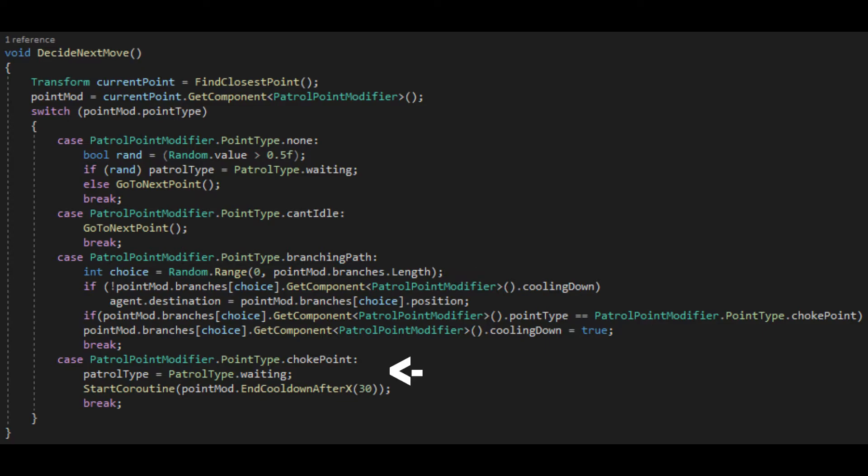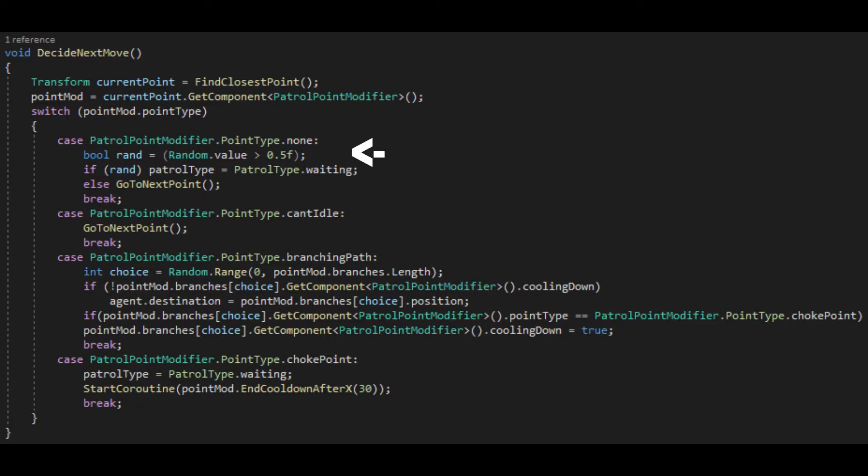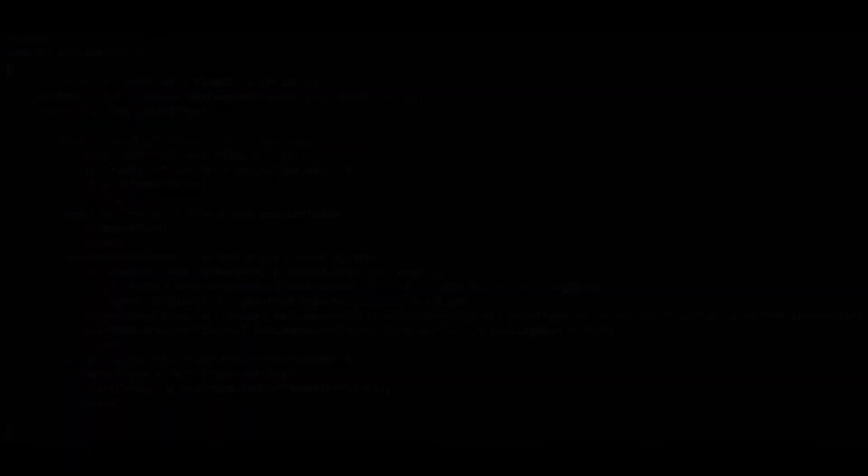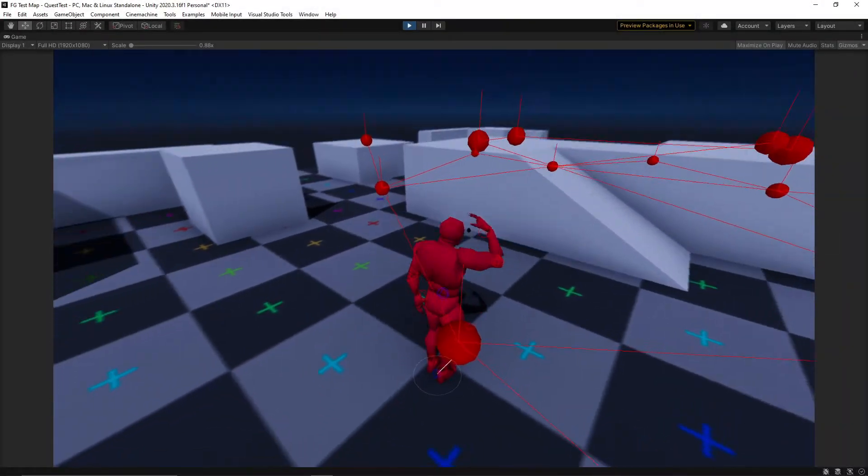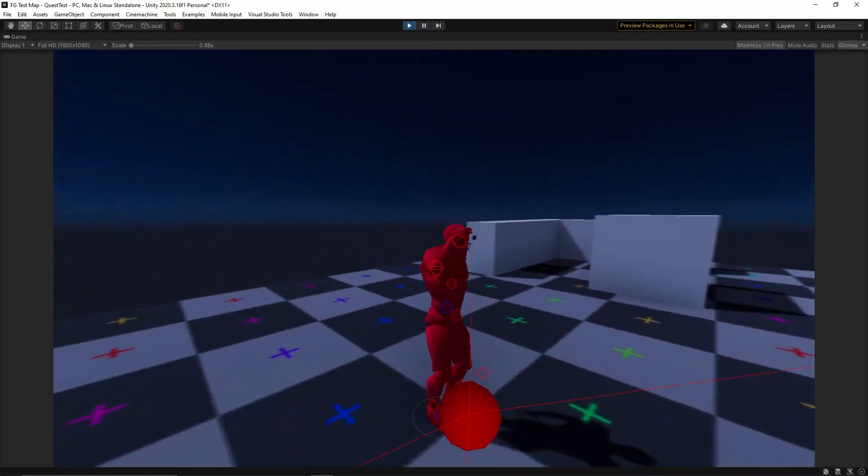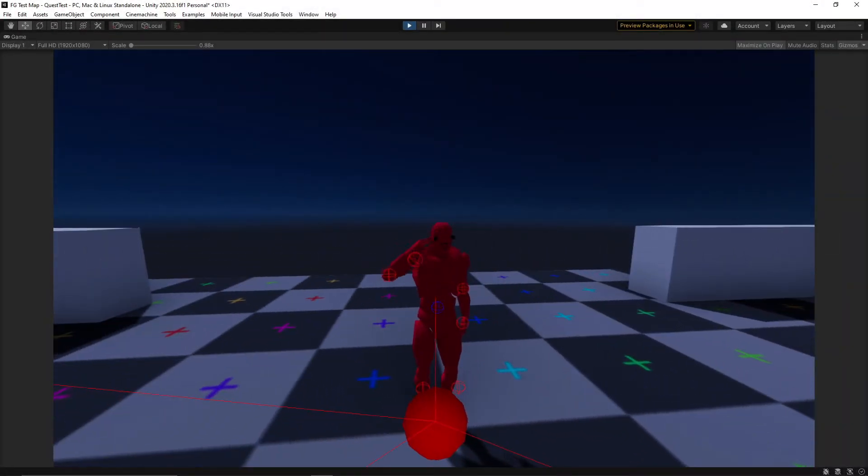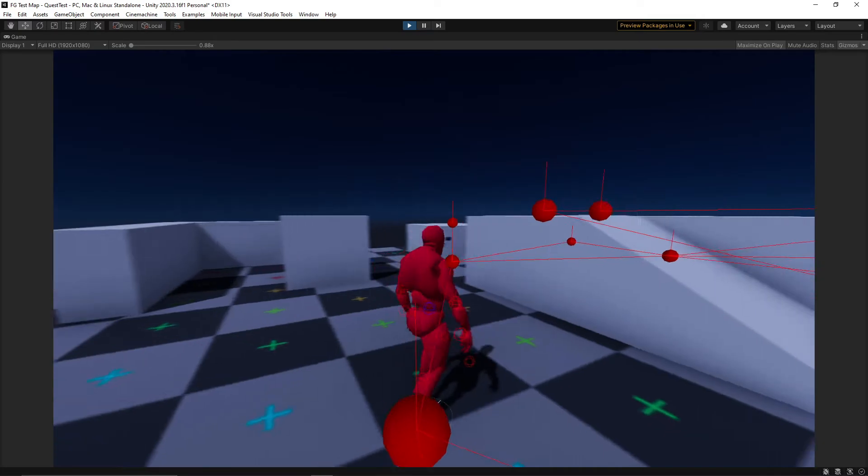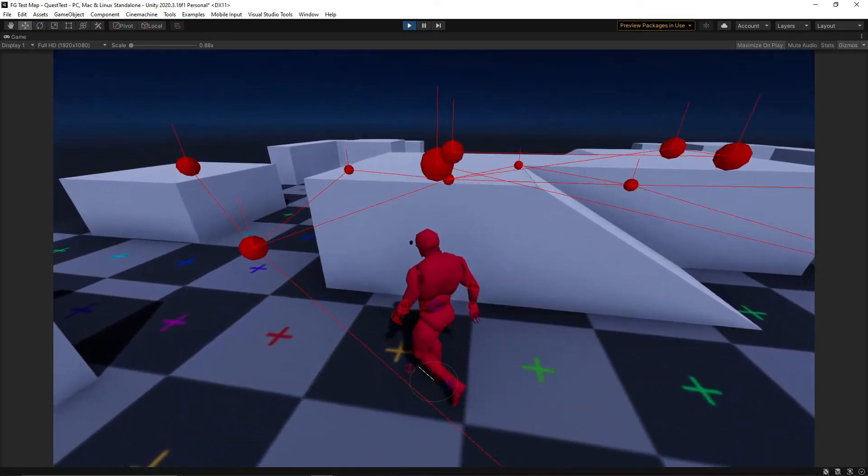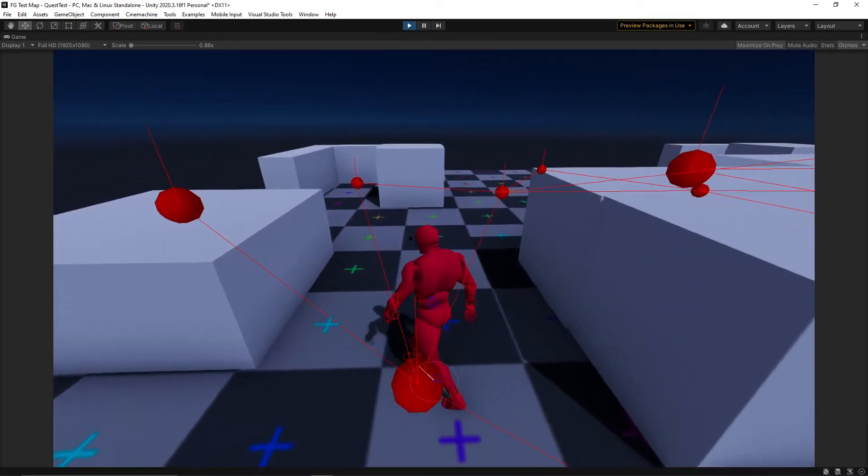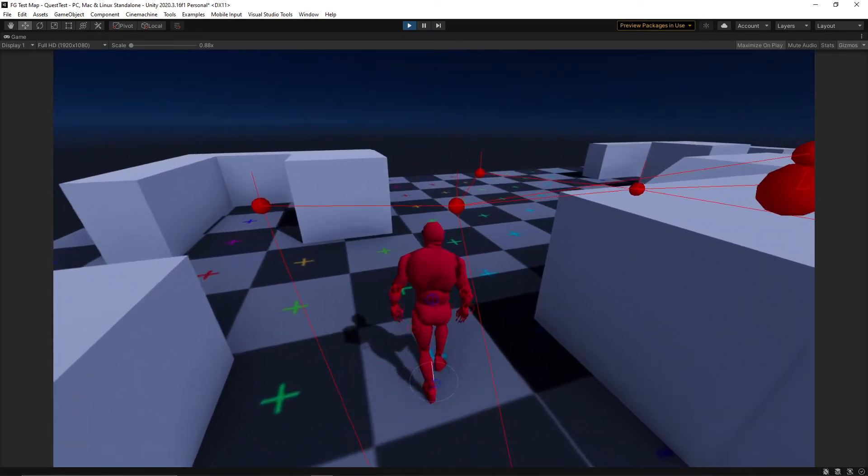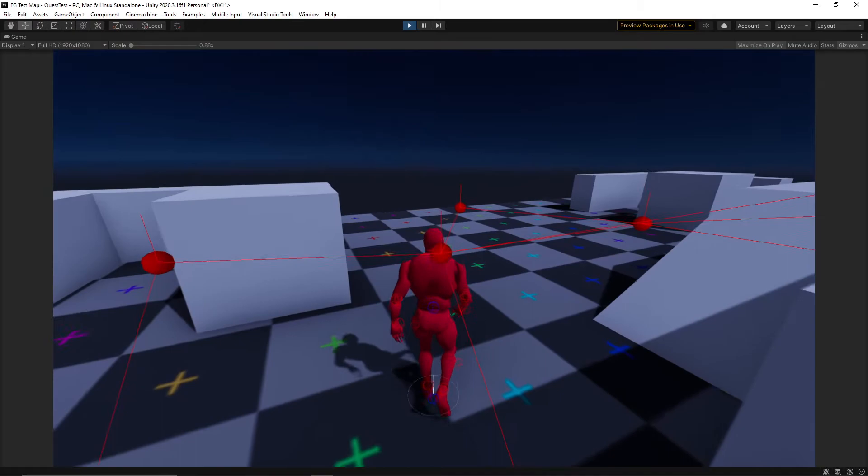If there are no special exceptions to a point, it'll choose to either wait or just move on to the next. We have a move and a wait behaviour, so all we need to do here is call them as and when we need them. Tie it all together with some simple animations and boom, we have a patrolling enemy.